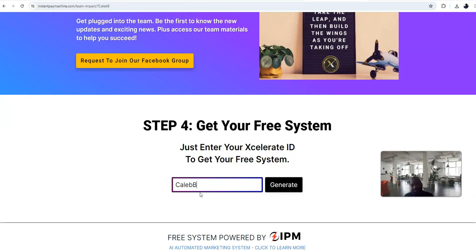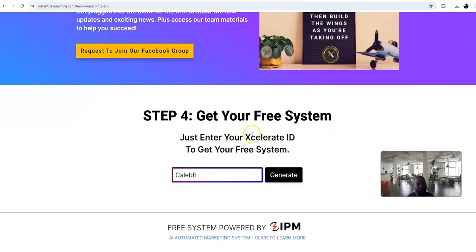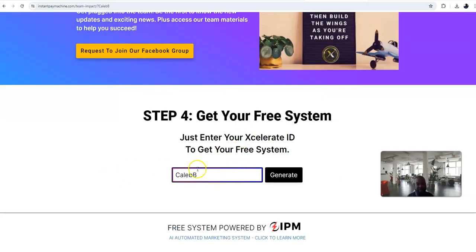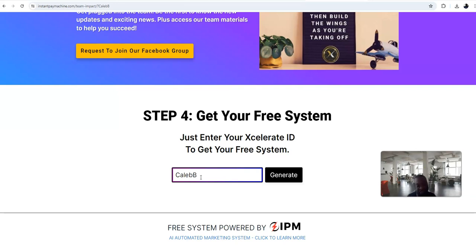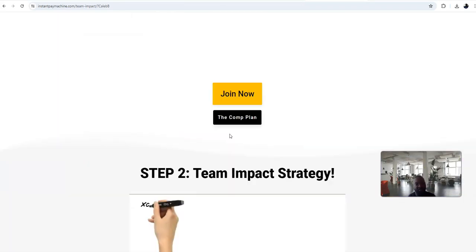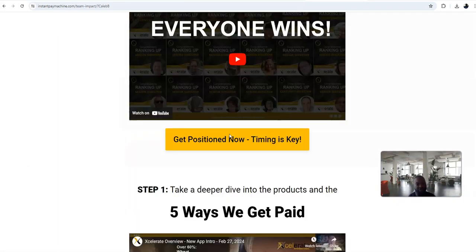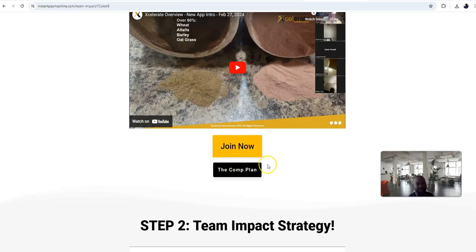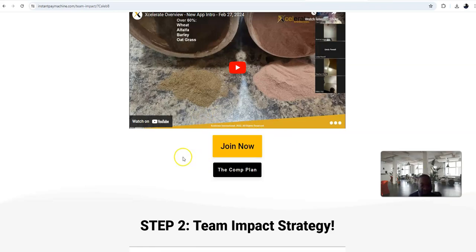New mini landing page that I researched and found on social media that you can use this Team Impact for your promotion and needs. That is my ID number for Accelerated International. All you do is put that in there, put your ID number in there and push generate. You will generate your link for free and start using it.